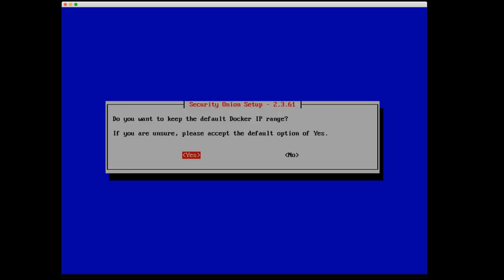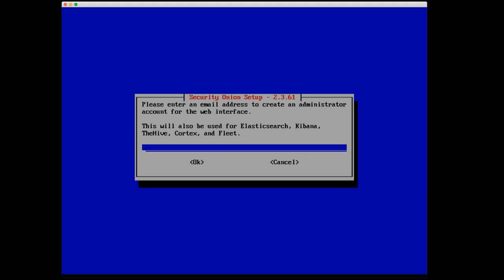Do we want to keep the default Docker IP range? If you are unsure, please accept the default option of yes. So again, in my setting, there's really no need to change this. I'm going to select yes. Next up is please enter an email address to create an administrative account for the web interface. This will also be used for Elasticsearch, Kibana, The Hive, Cortex, and Fleet. I'm going to enter in my email analyst@acmeonions.com. To be clear, this email address that you enter will not receive email from this Security Onion instance by default. It's not used in that way. It's only used as a username for the components that we have listed here.